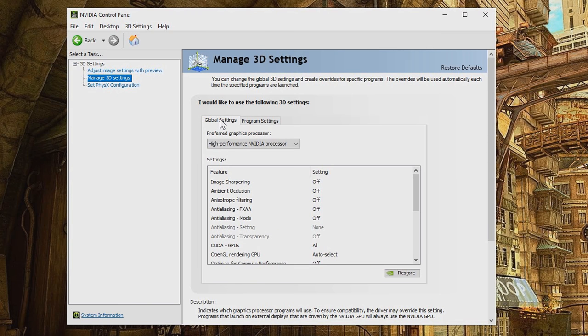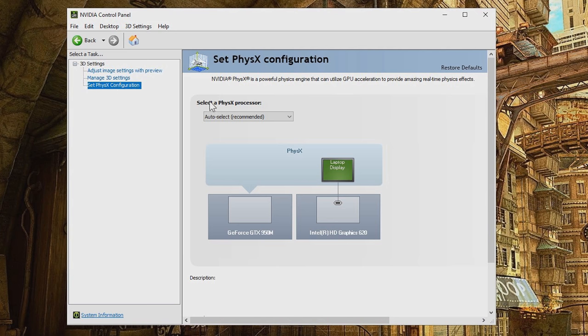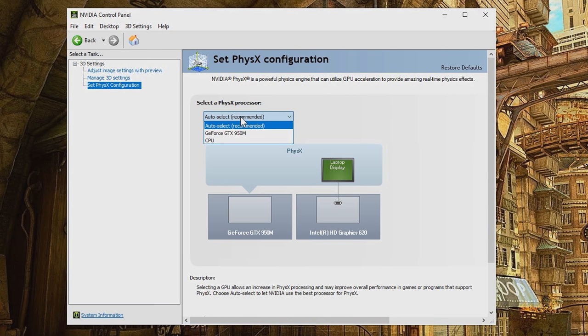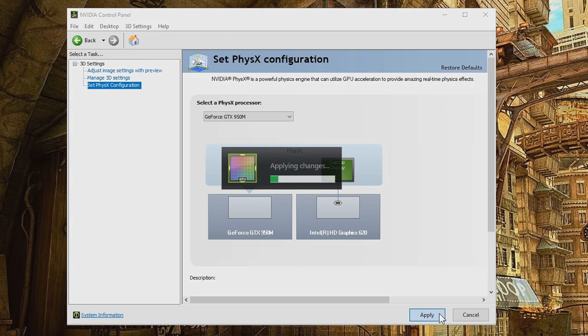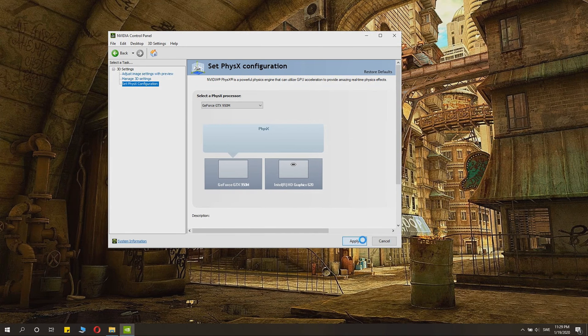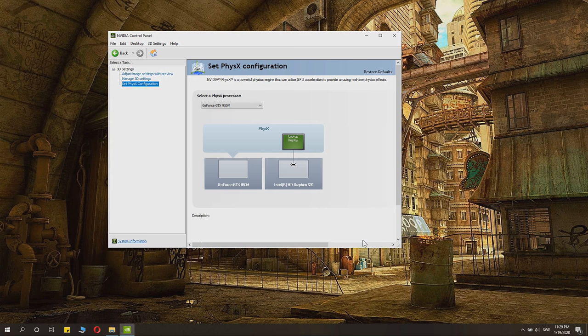Otherwise, you can leave that just unchecked. Make sure that Preferred Graphics Processor is the NVIDIA one. Then you, of course, go to PhysX, and you go to GeForce GTX, and click Apply. So, that's basically how you change it from using the Intel integrated graphics to the NVIDIA one.